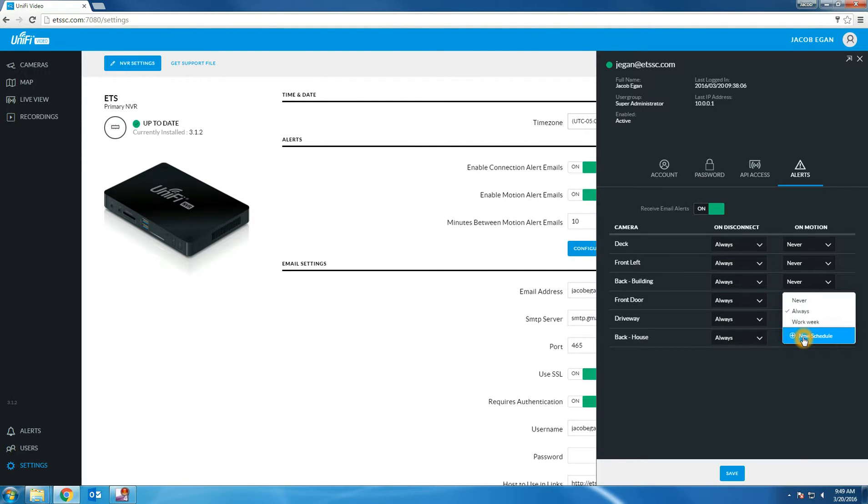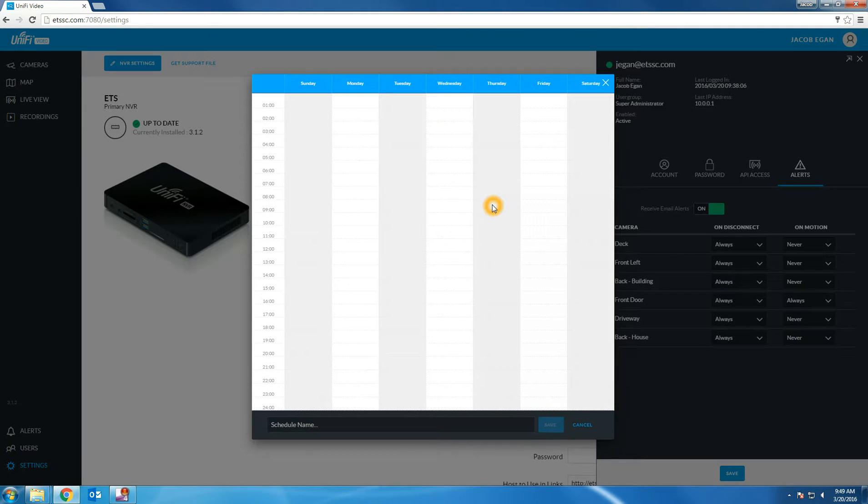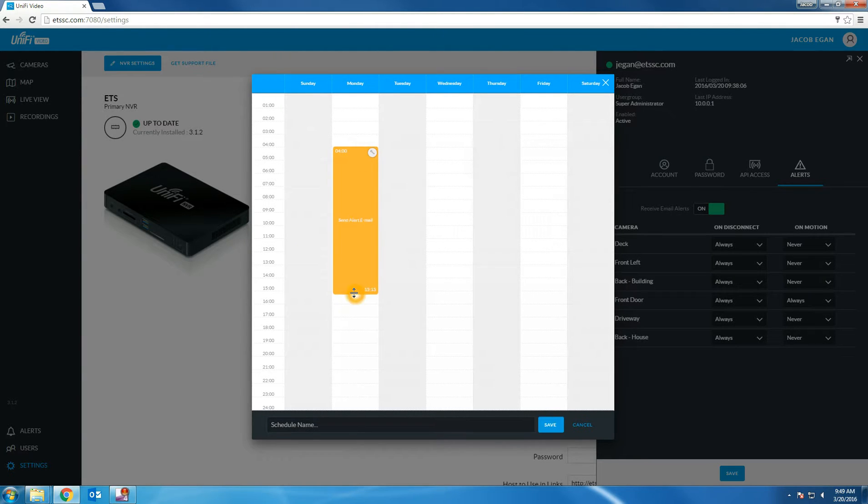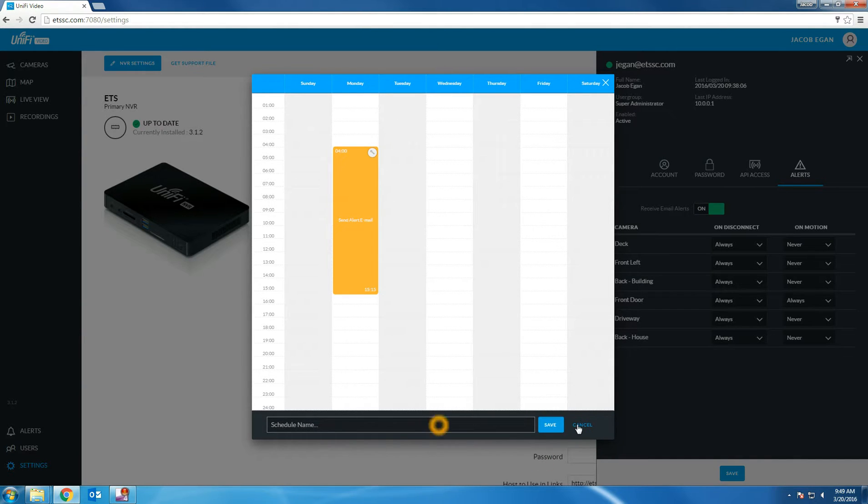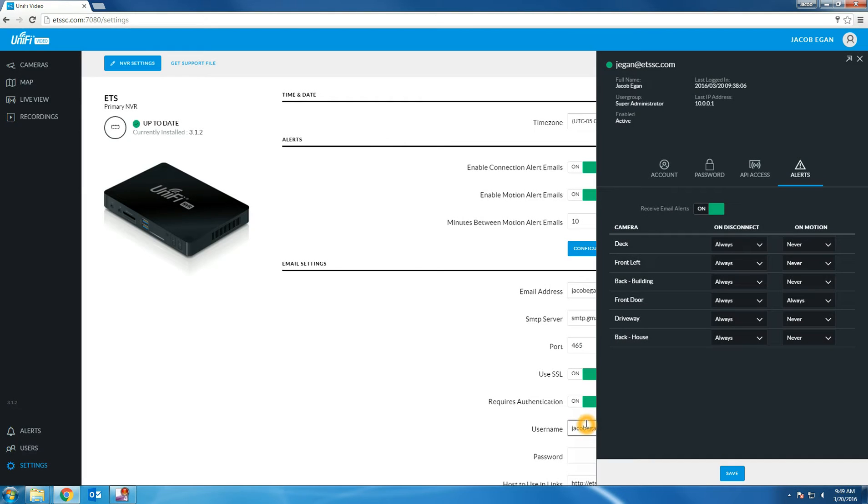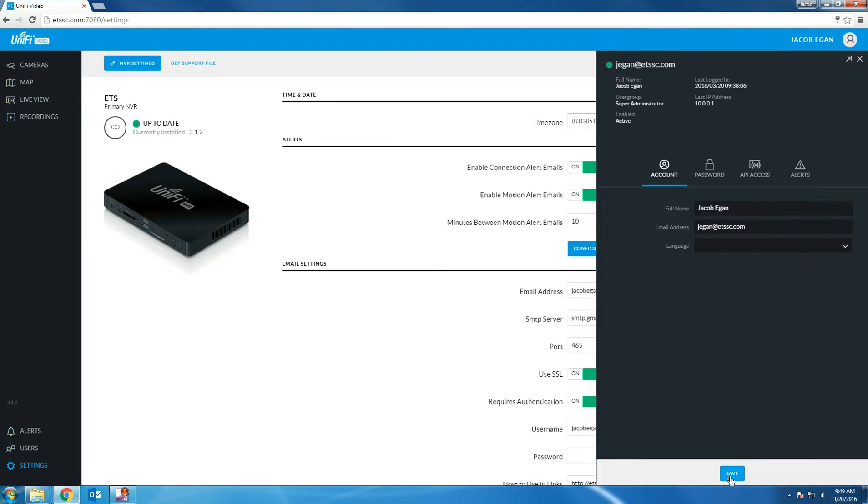You can also set a schedule for motion detection emails. To do this, you can click new schedule. And just like we did before, this will allow you to define the schedule for receiving motion detection email alerts. You can use the slider to select the time, name the schedule, and then click save. You will then be able to save the schedule and then click save in the bottom right.